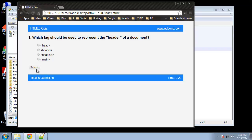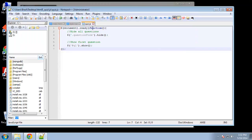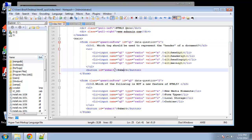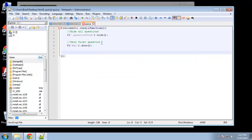We can click an answer and submit, but obviously the submit doesn't do anything yet — we need a click handler. To grab the submit button we can use the ID of question q1 and then the submit element, because in our form the submit button has the ID called submit. Still inside the ready function, we use jQuery with the ID of q1, then a space, then the ID of submit.